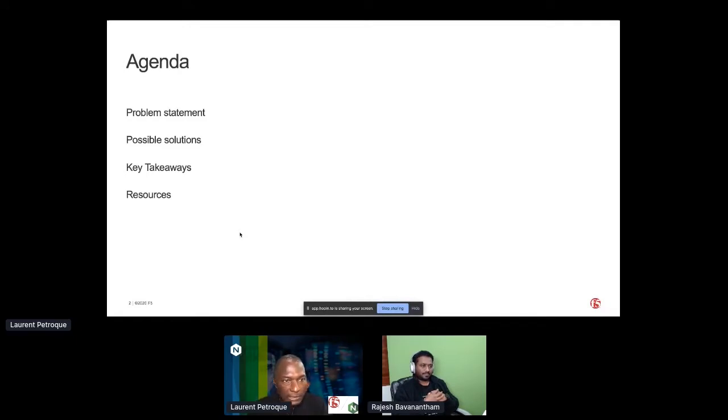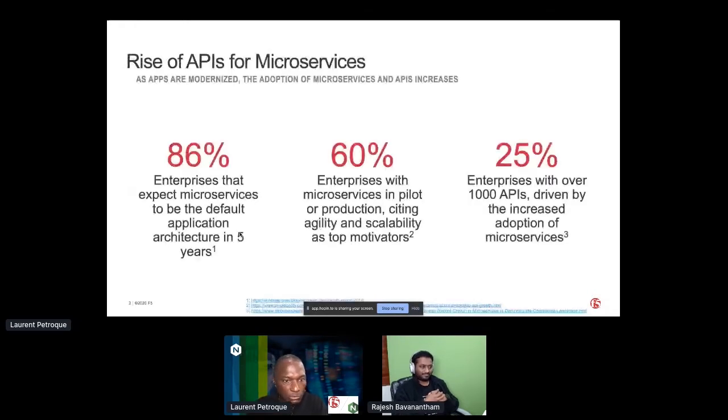And after that, we'll wrap up with a few takeaways and a few resources made available to you. So Rajesh?